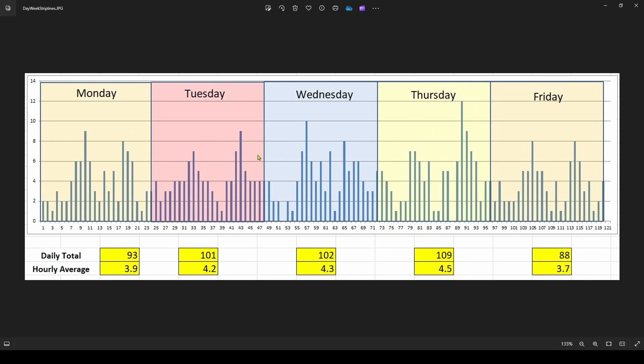So one example is, say for example, you're charting data for each day of the week. And you might want to highlight, like we've got here, the Monday data, the Tuesday data, and assign some text to it. That's one use of strip lines. Actually, this is an Excel chart, but you can do the same thing in Visual Studio.